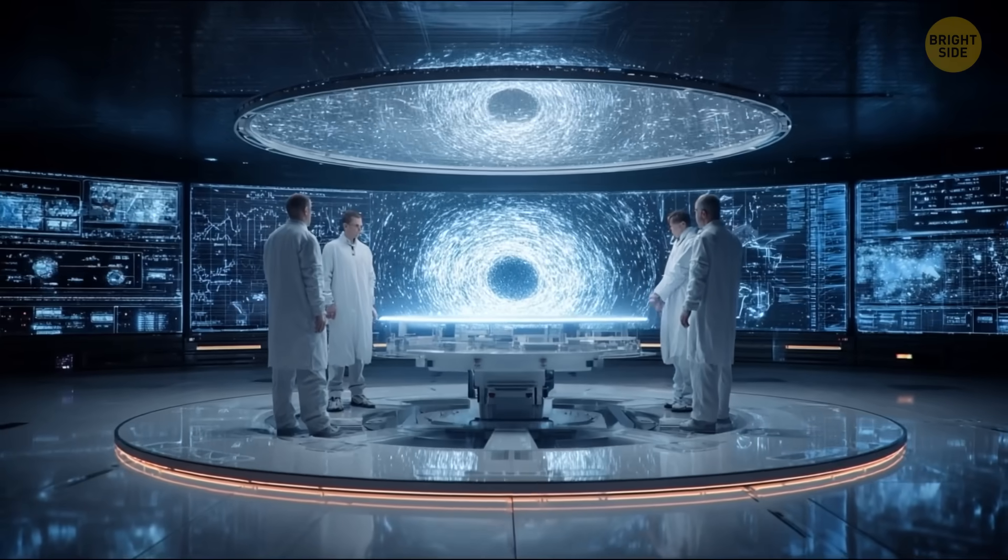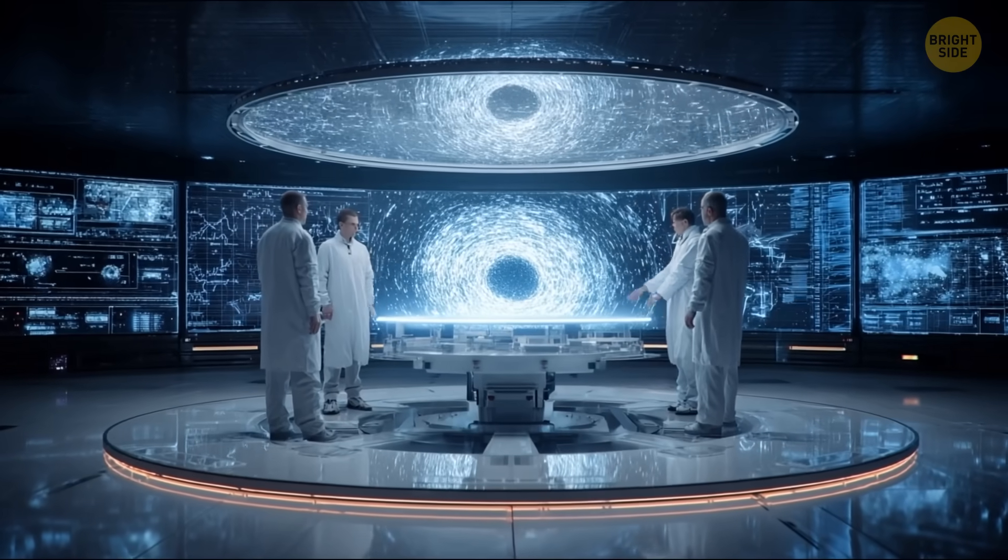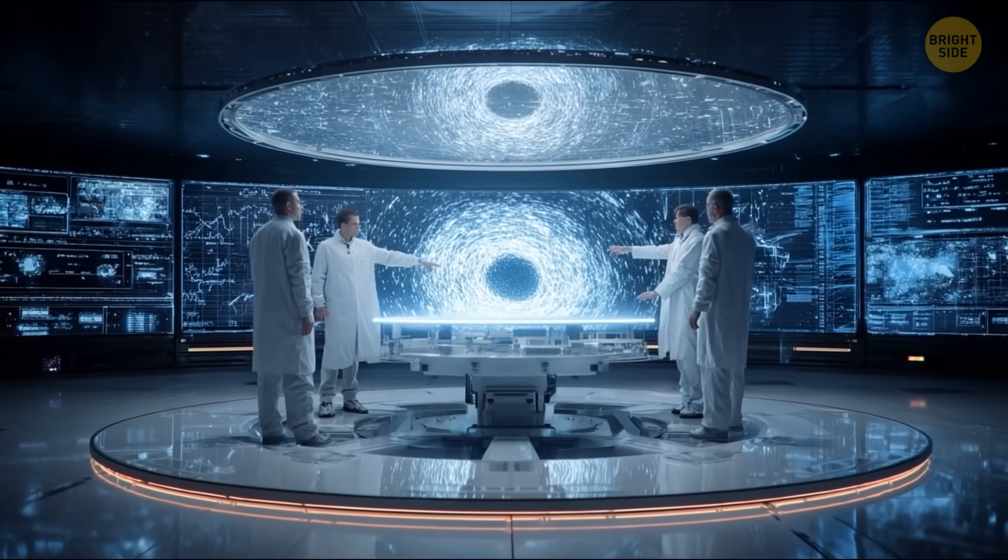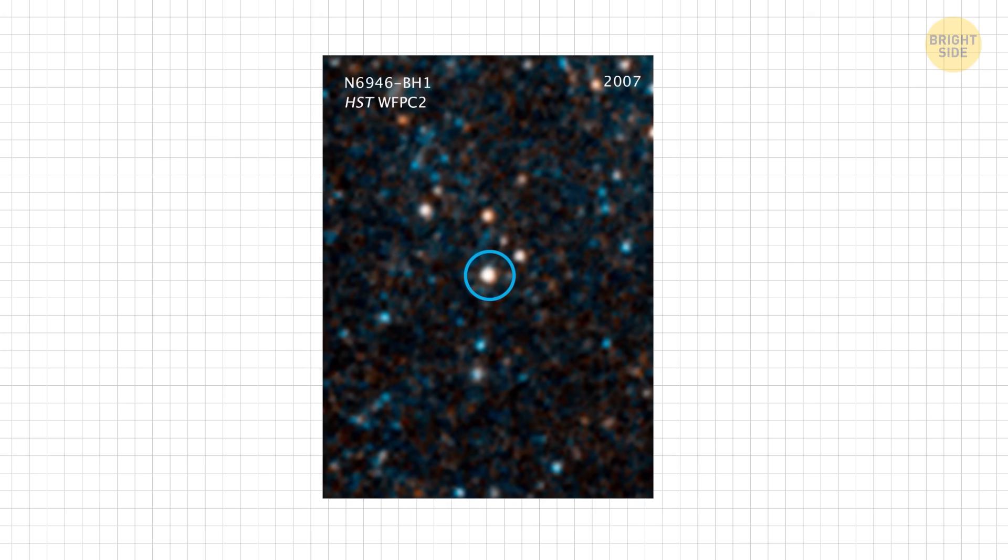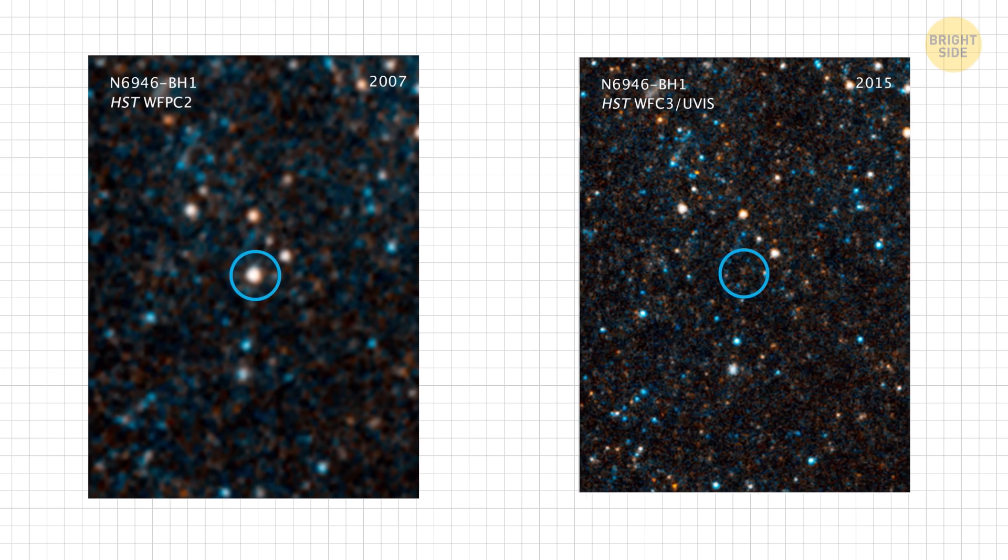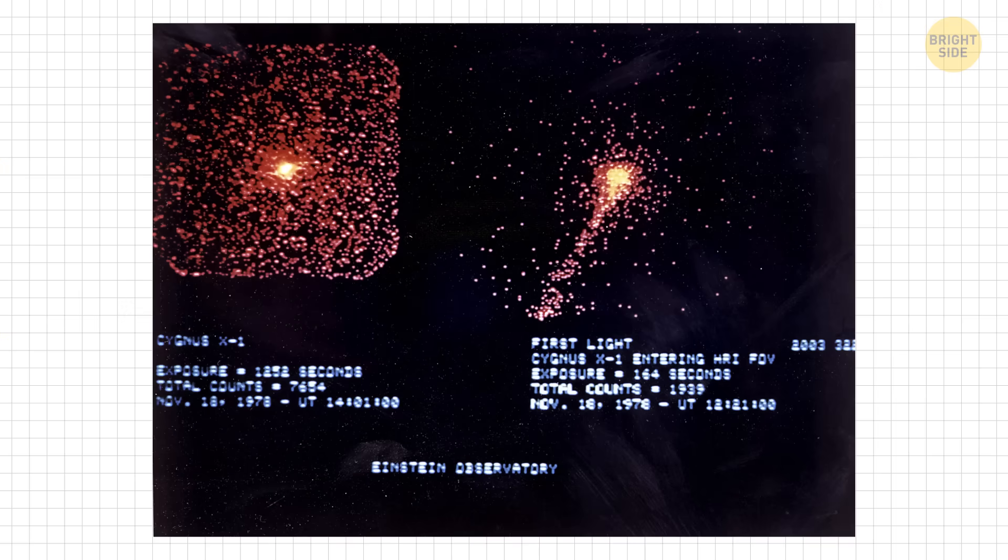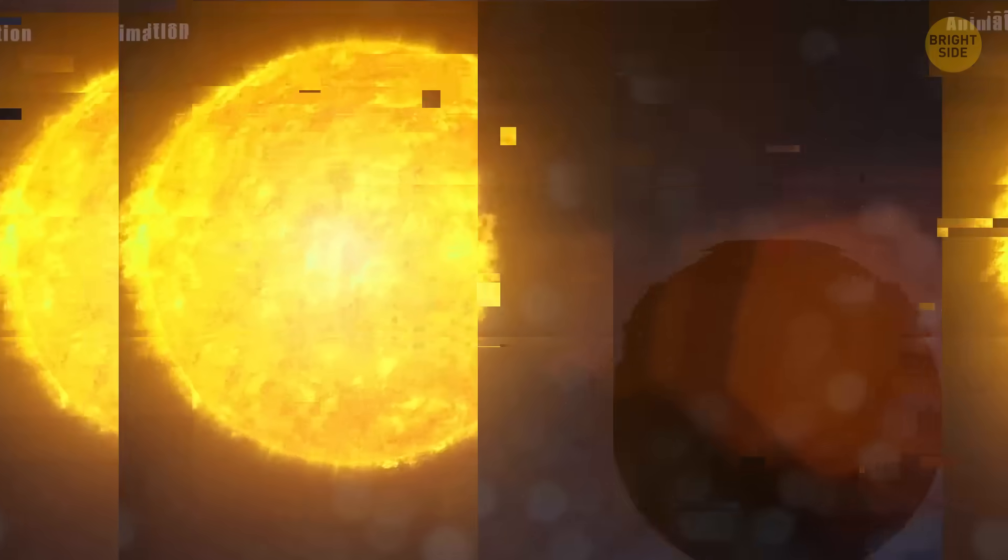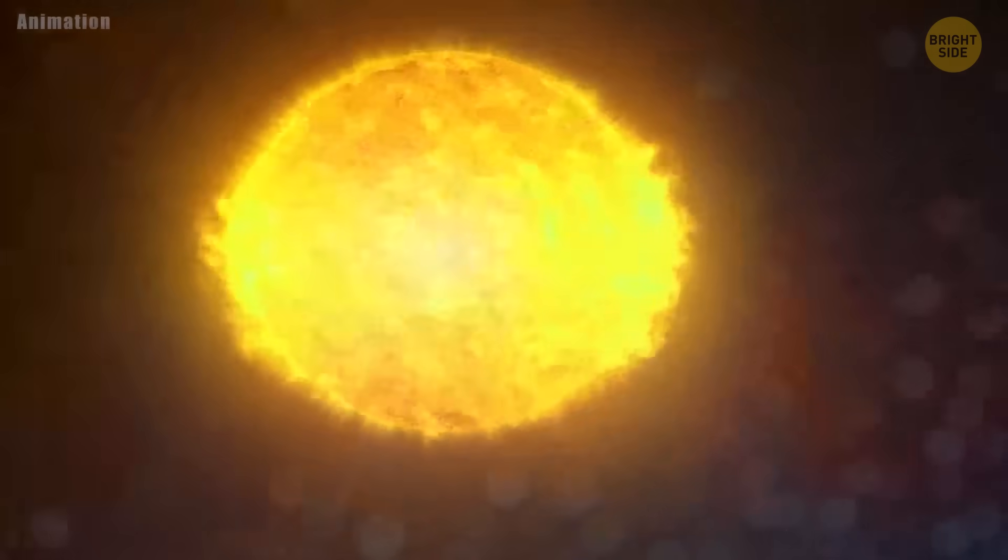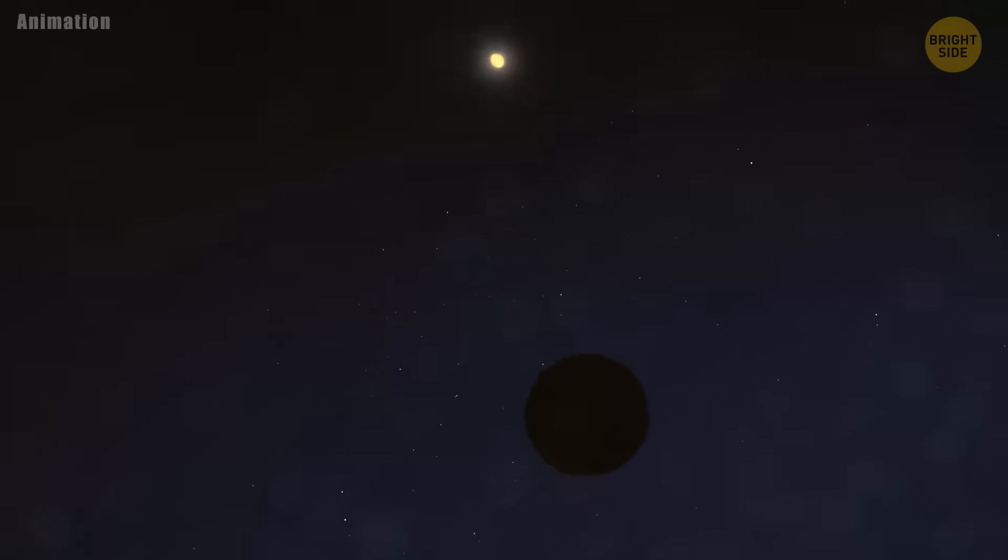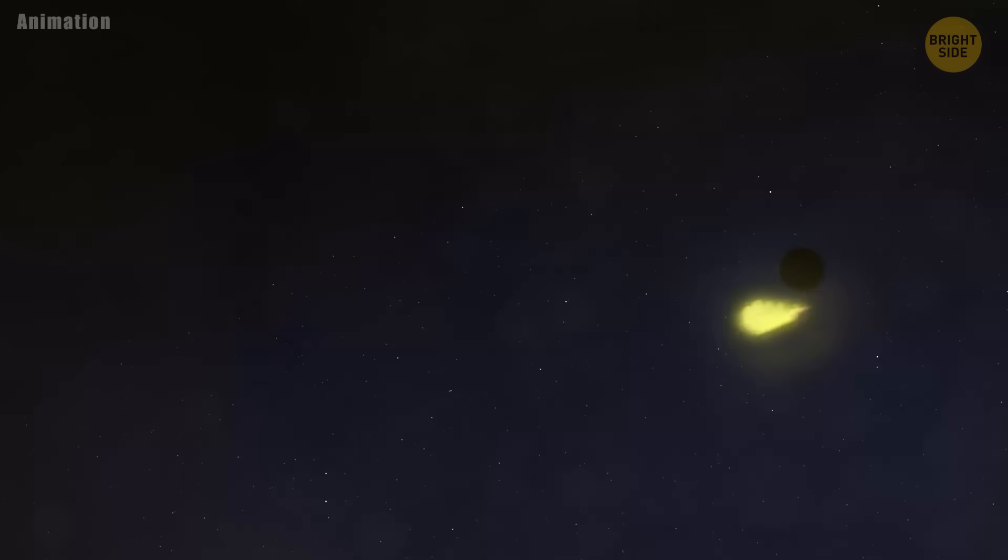So far, around 300 possible intermediate mass black holes have been found, but no one is totally sure which ones are the real deal. And now astronomers think they finally caught this super rare missing link black hole. Right now it might be snacking on a poor star way out at the edge of some distant galaxy.